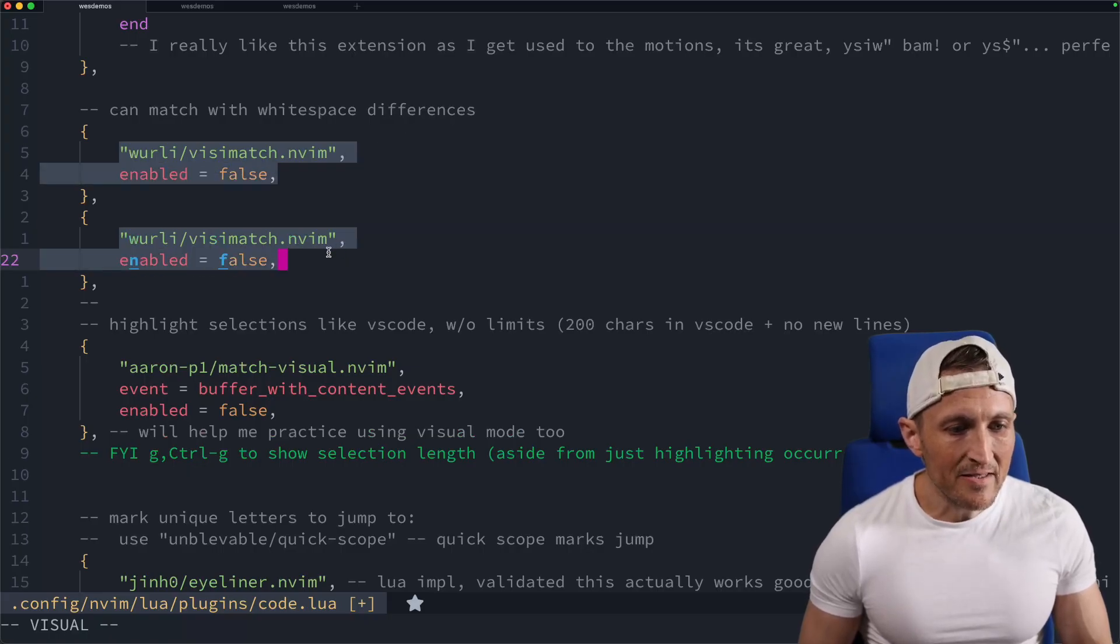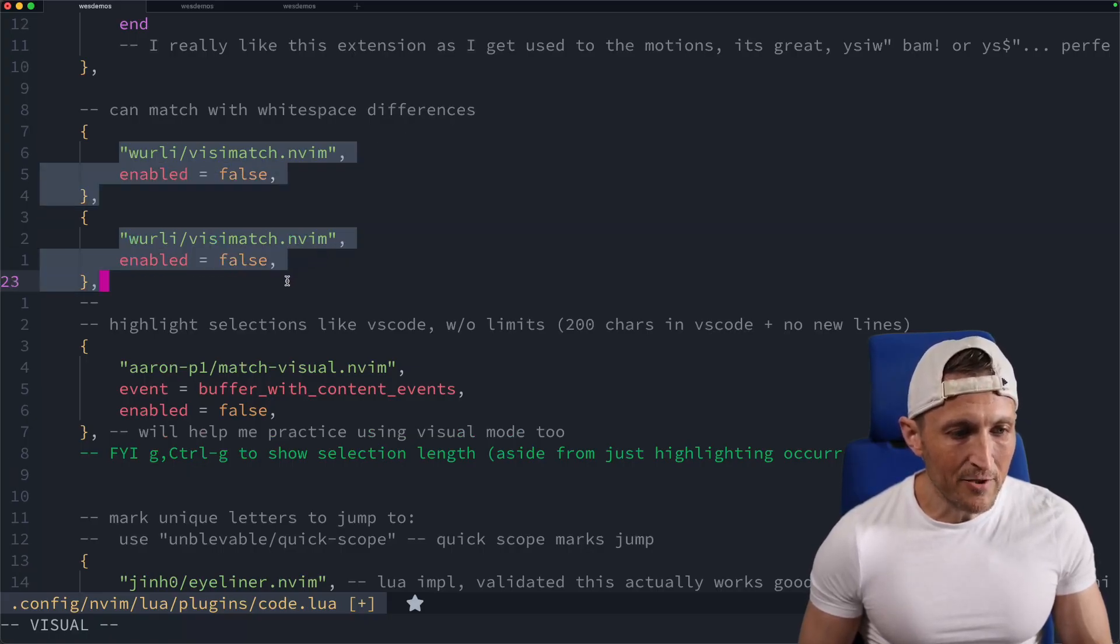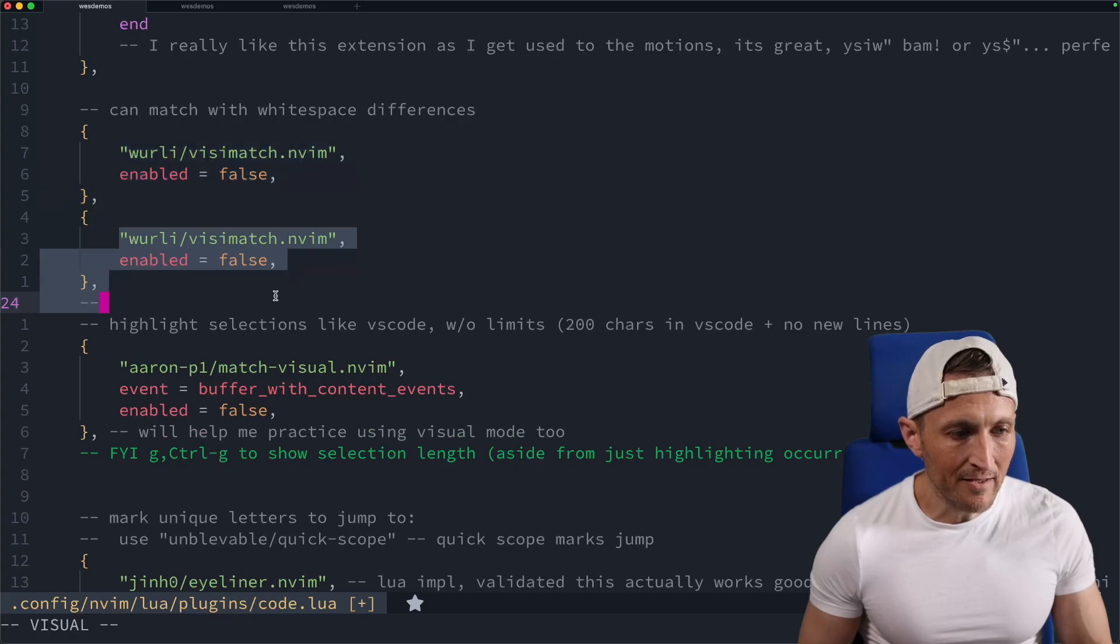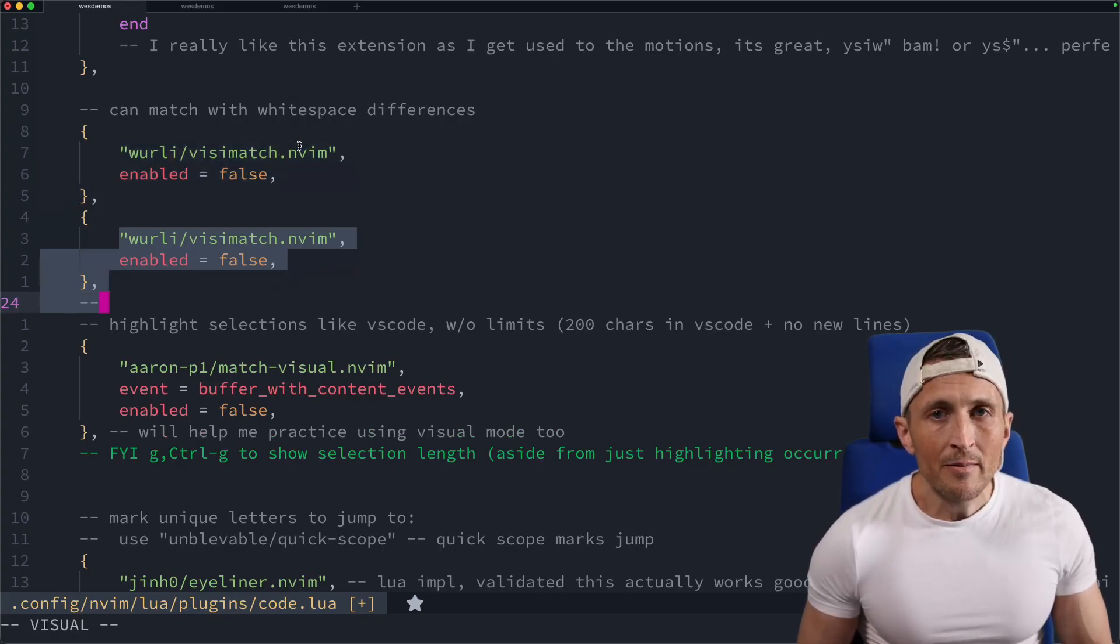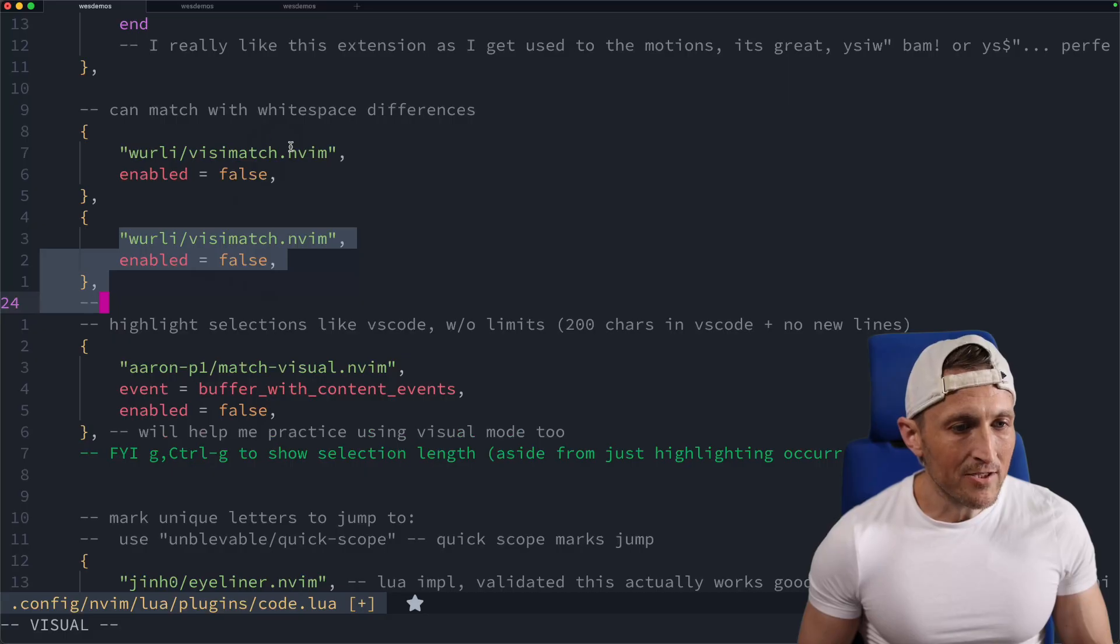If I keep going here, you can see I've still got a match as I drag through visual mode. And then eventually when I hit a difference, then you can see it no longer highlights the other match because that no longer matches.